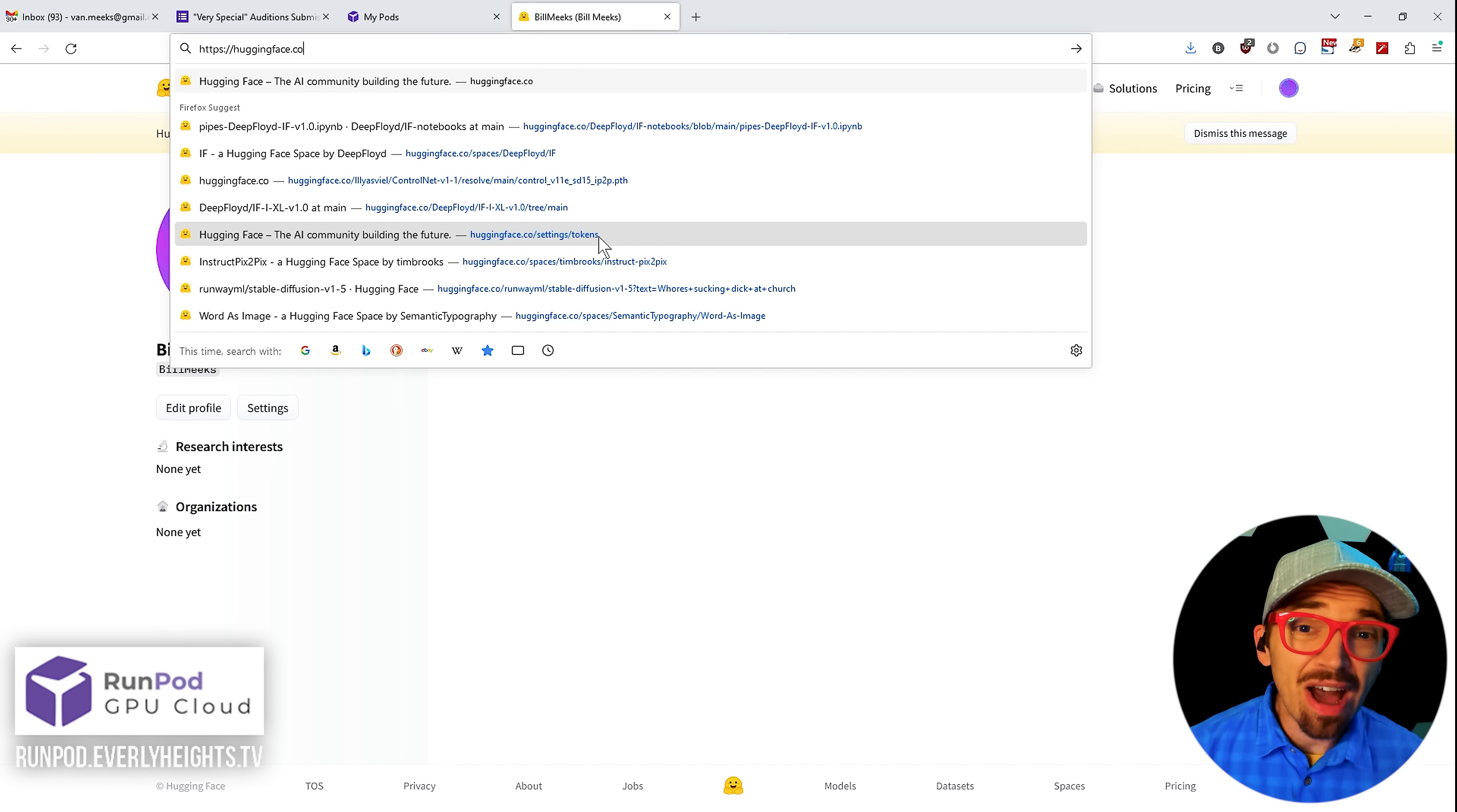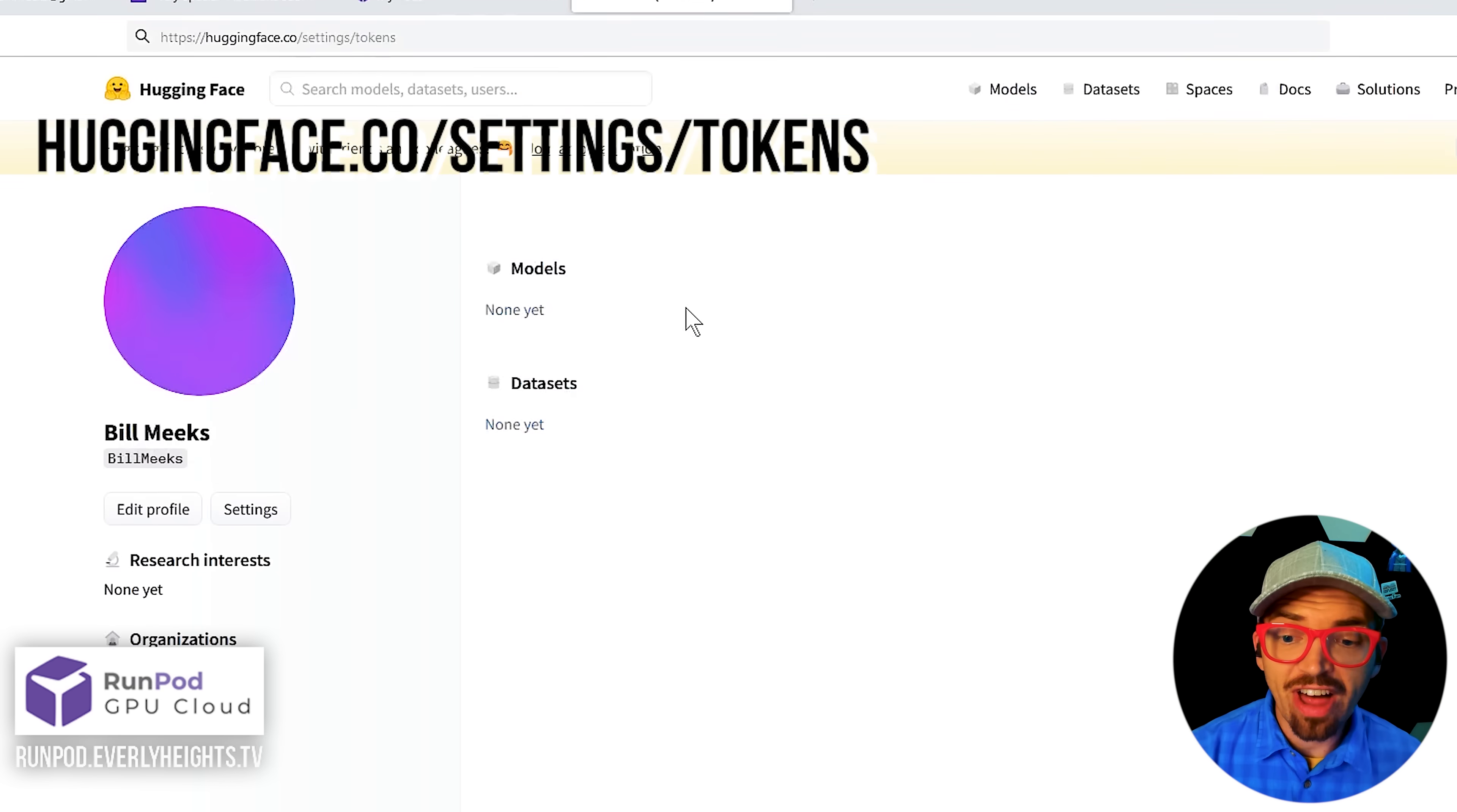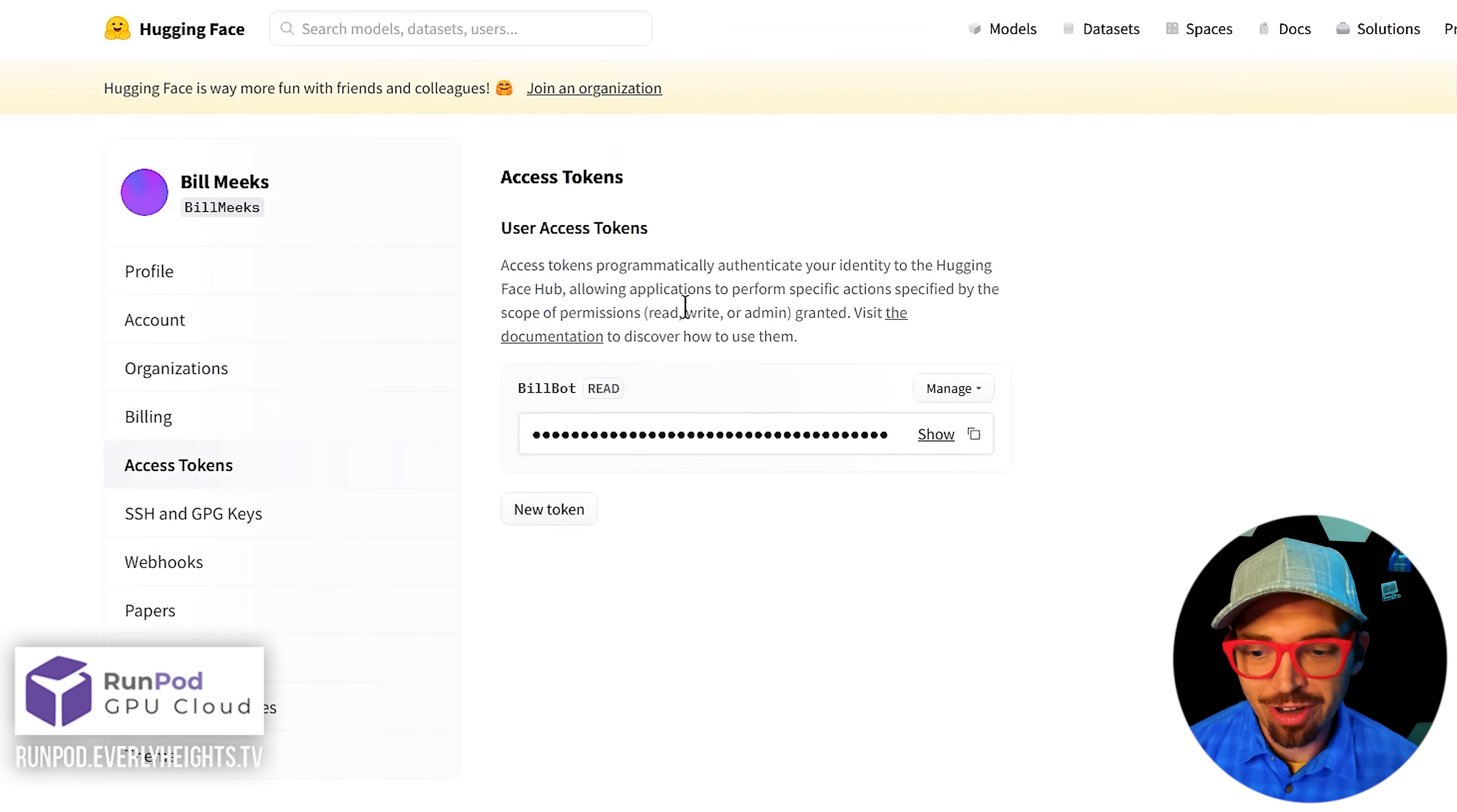If you don't know how to set up your API key, just make sure you're logged into Hugging Face, then go to huggingface.co/settings/tokens. And there you'll see here I have my billbot token ready to go.